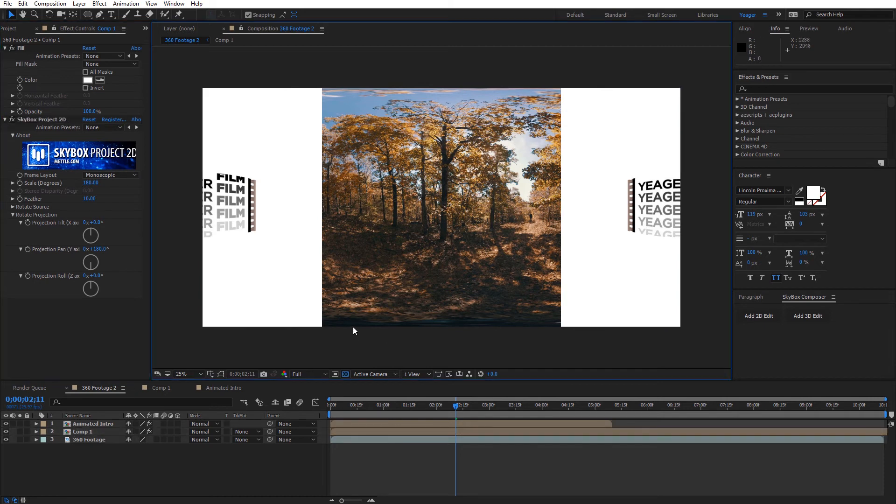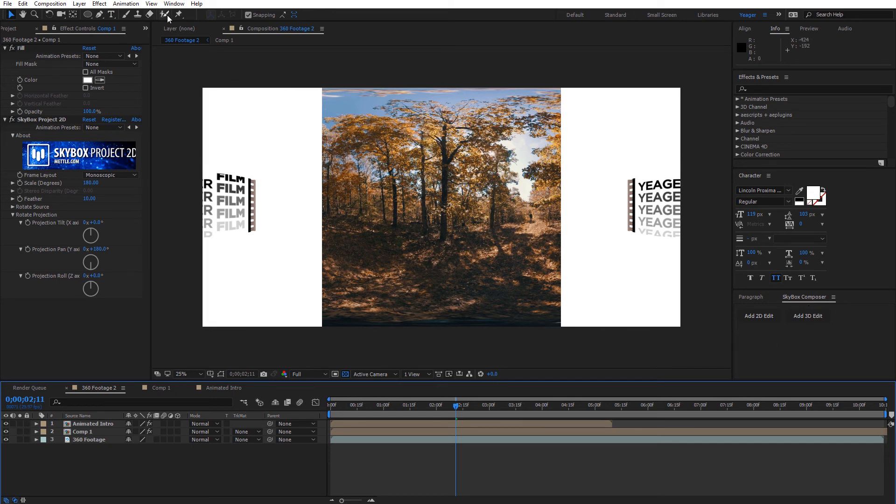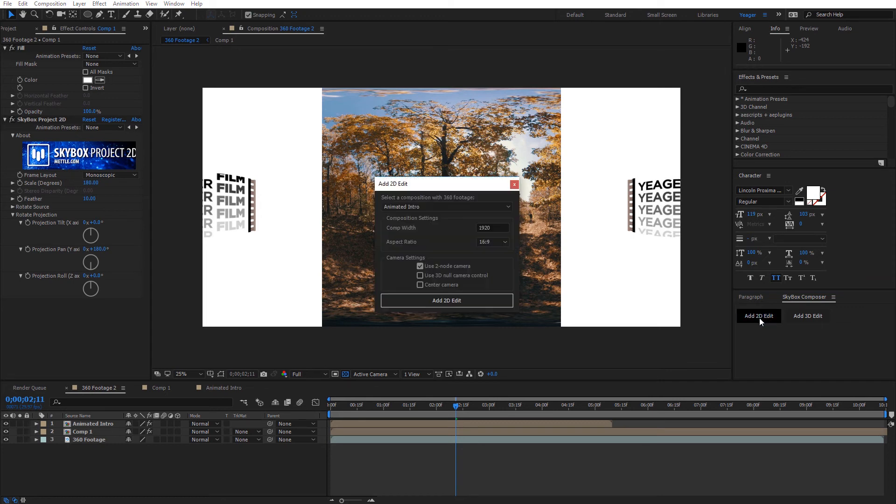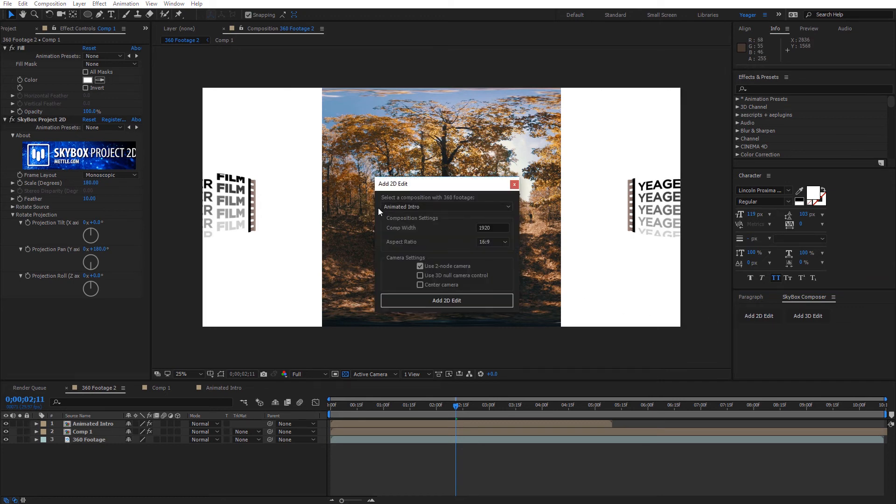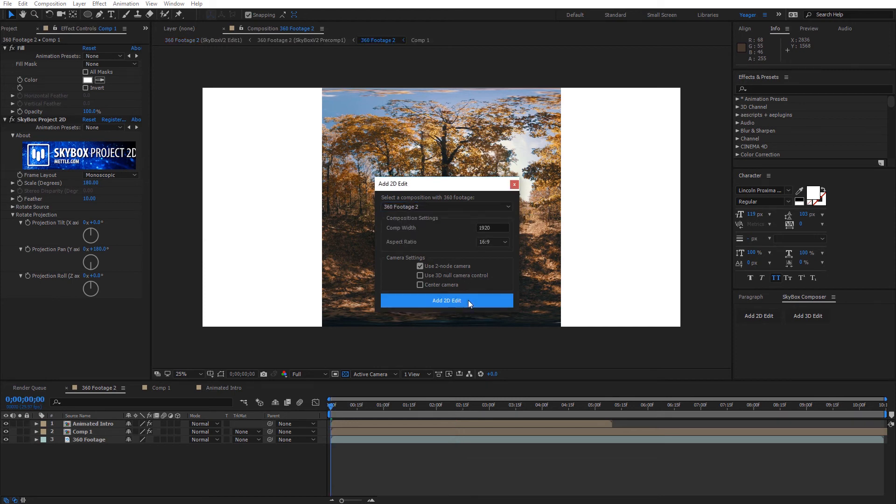So inside of this composition I'm going to go ahead and go over to skybox composer. If you don't see that you can open it through the window down here and select skybox composer. And I'm just going to go ahead and add a 2D edit just because I want to preview this. And I want to select my composition here which is 360 footage 2. And leave everything else as is and click add 2D edit.